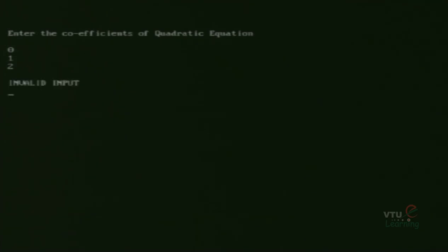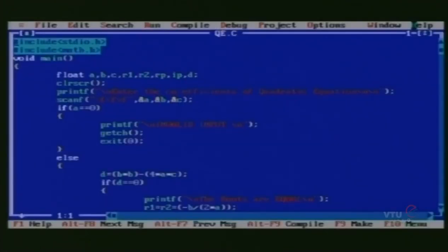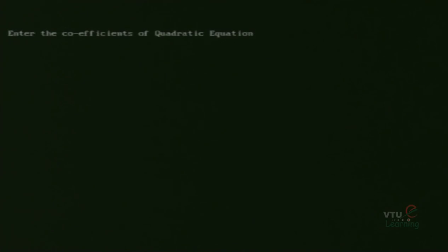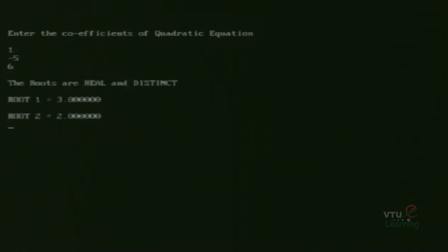The output for inputs 0, 1, 2 is invalid output. Then we check the output for roots that are real and distinct. The inputs are 1, -5, and 6. The output shows roots are real and distinct: the value of Root 1 is 3.00 and the value of Root 2 is 2.00.